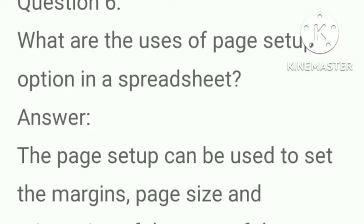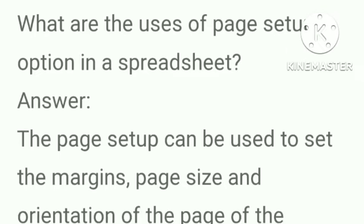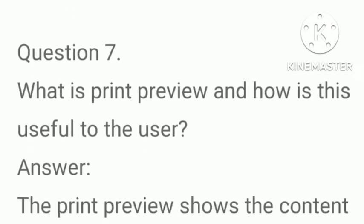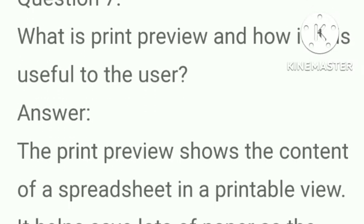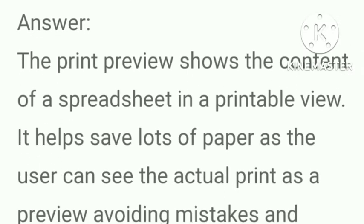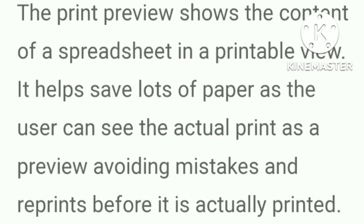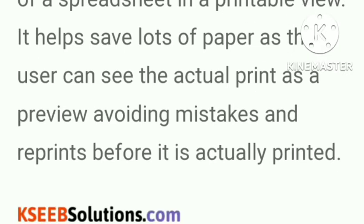What are the uses of page setup option in a spreadsheet? Answer, the page setup can be used to set the margins, page size and orientation of the page of the worksheet. What is print preview and how is this useful to the user? Answer, the print preview shows the content of a spreadsheet in a printable view. It helps save lots of paper as the user can see the actual print as a preview avoiding mistakes and reprints before it is actually printed.